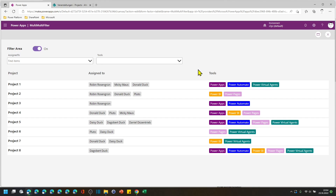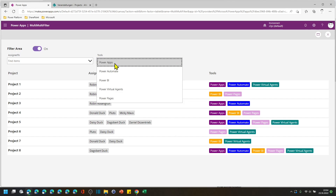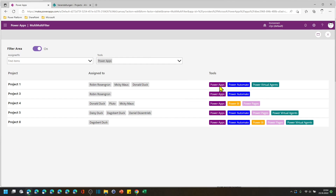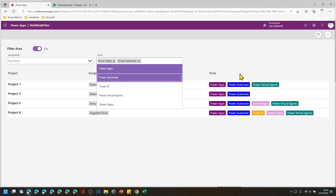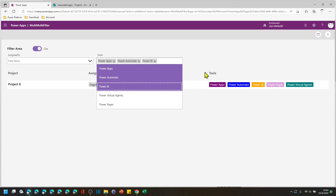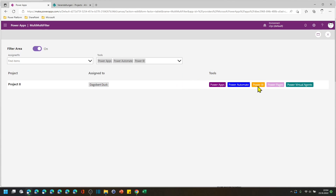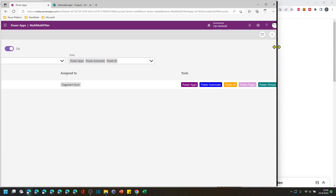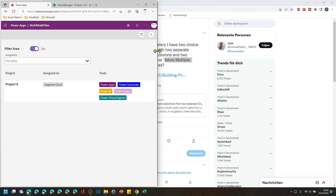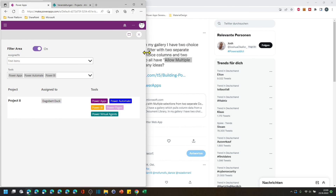So let's take a quick look at this demo app and it should work as expected. When I filter for one tool, then only the projects with PowerApps pop up. When I filter for a second one, only the two with PowerApps and Power Automate show. Then I filter for a third one and there's only one project left leveraging all the tools of the Power Platform together. And on a side note, this app is fully responsive and I would like to provide it to you.